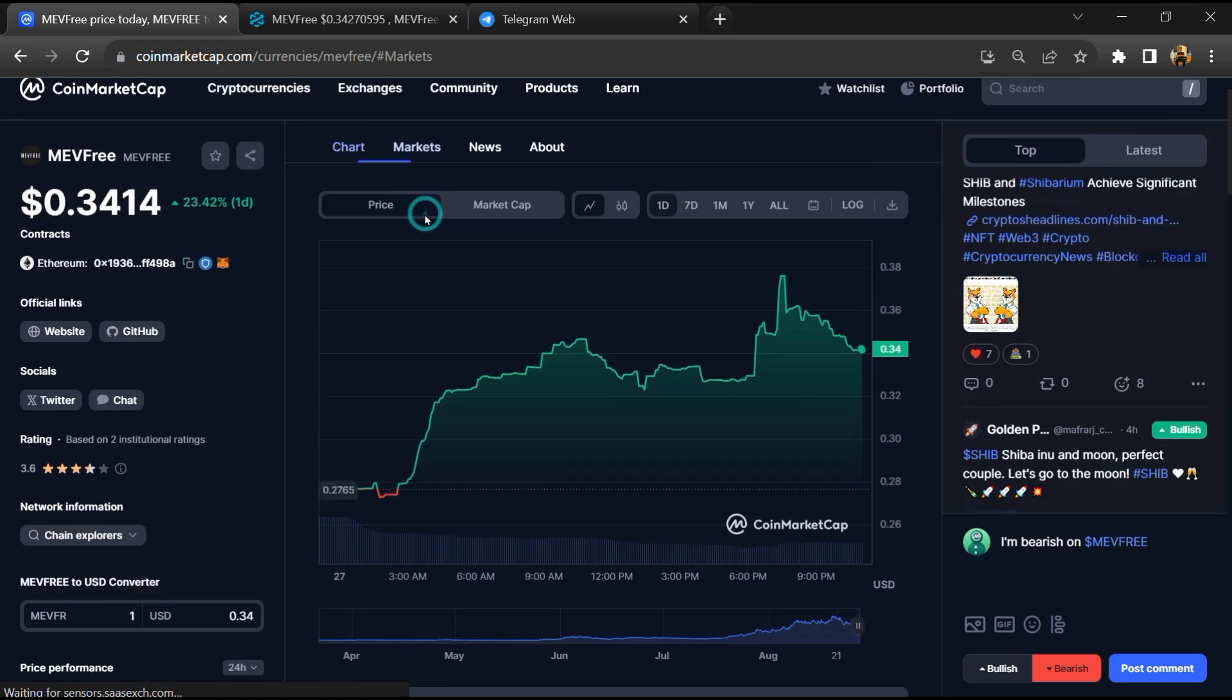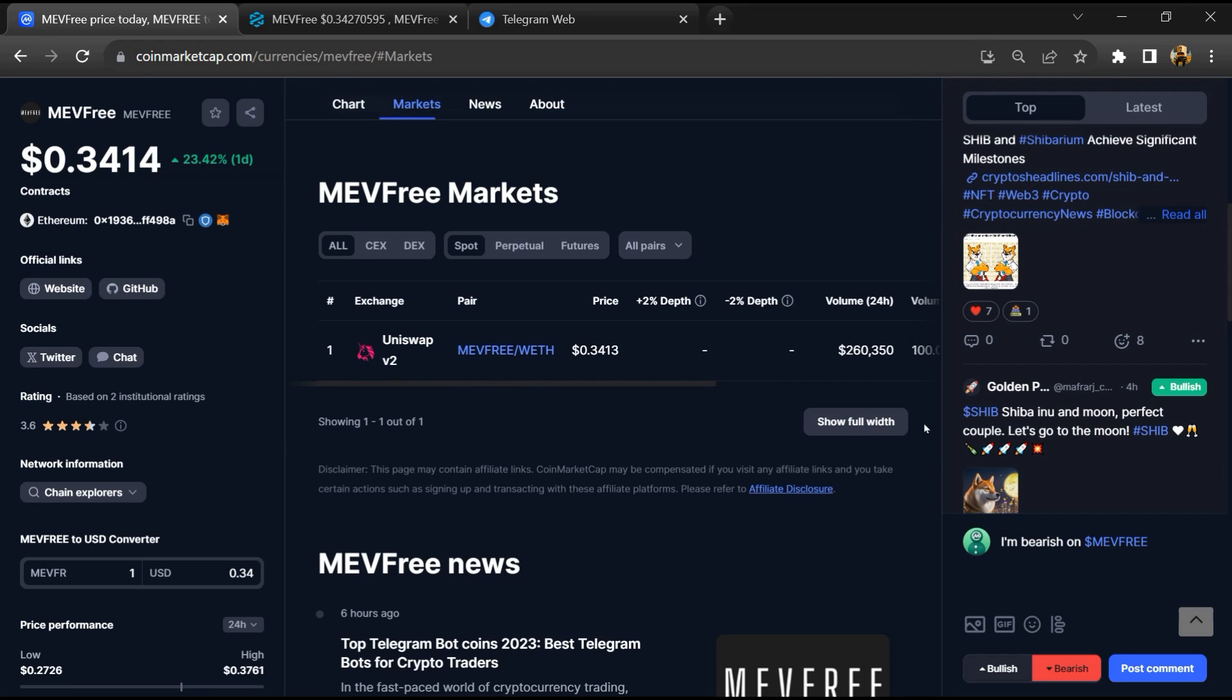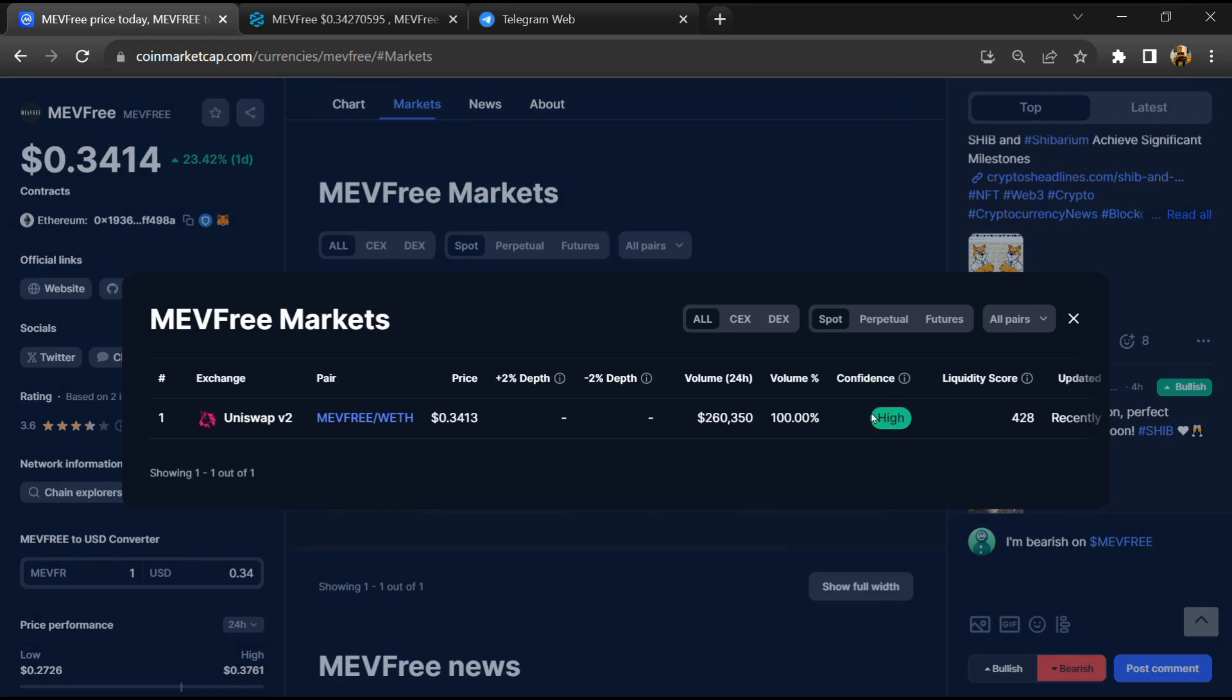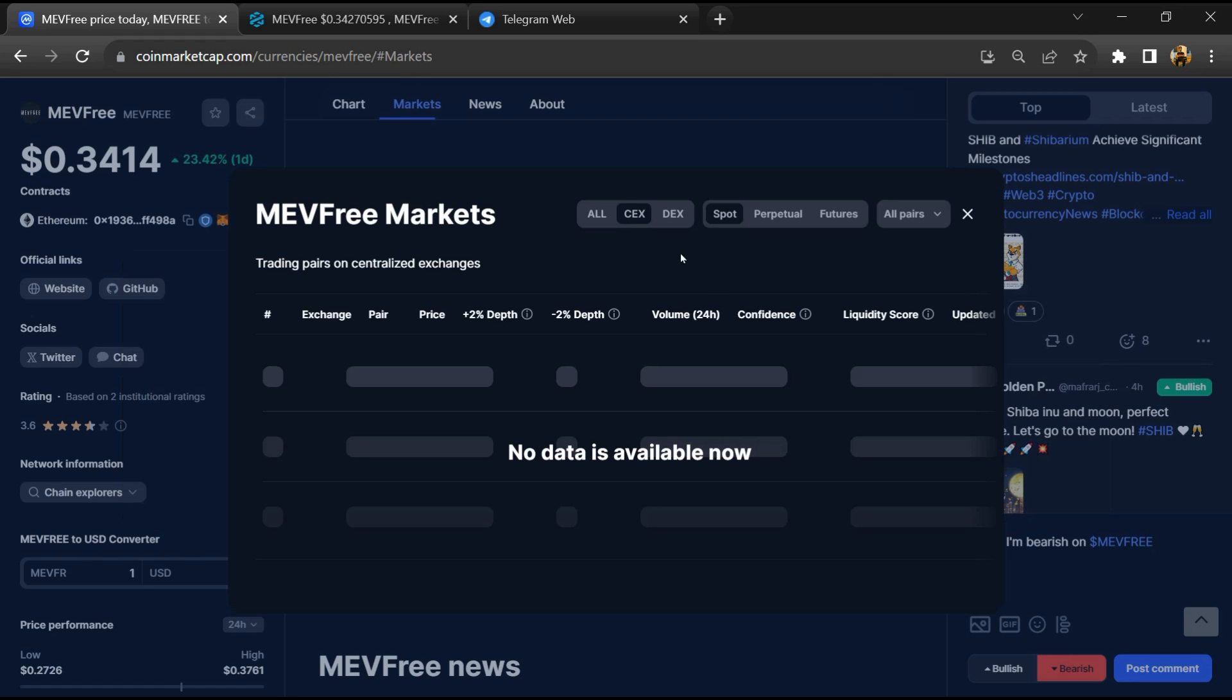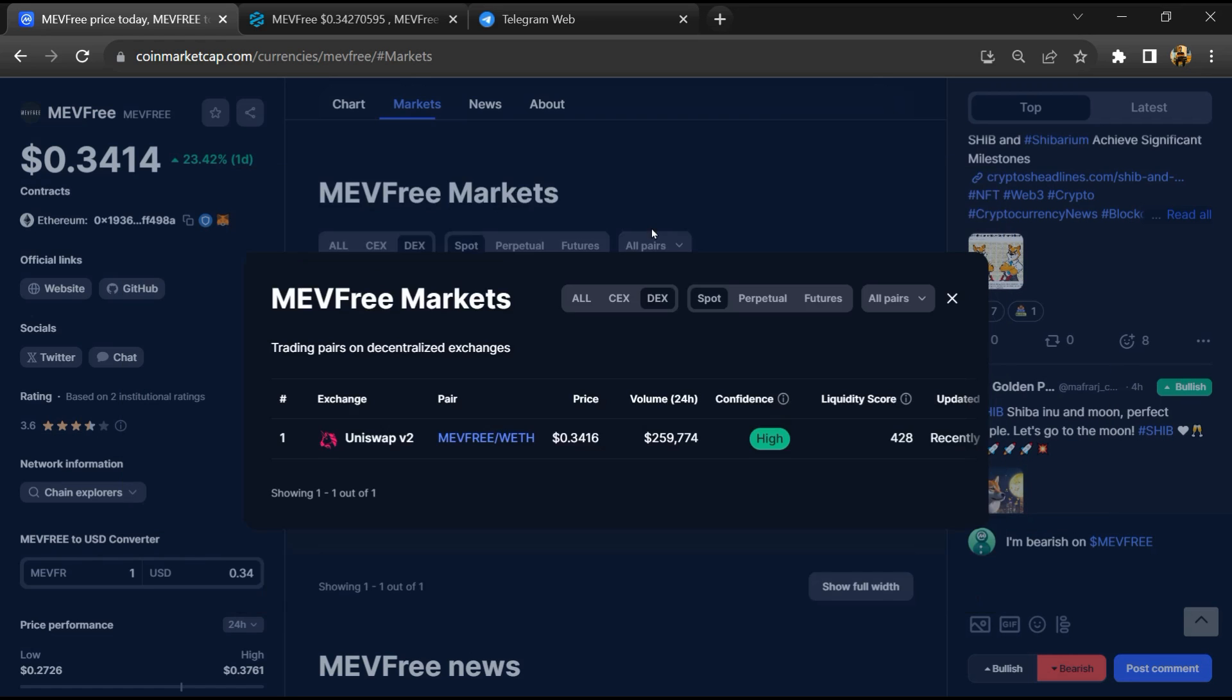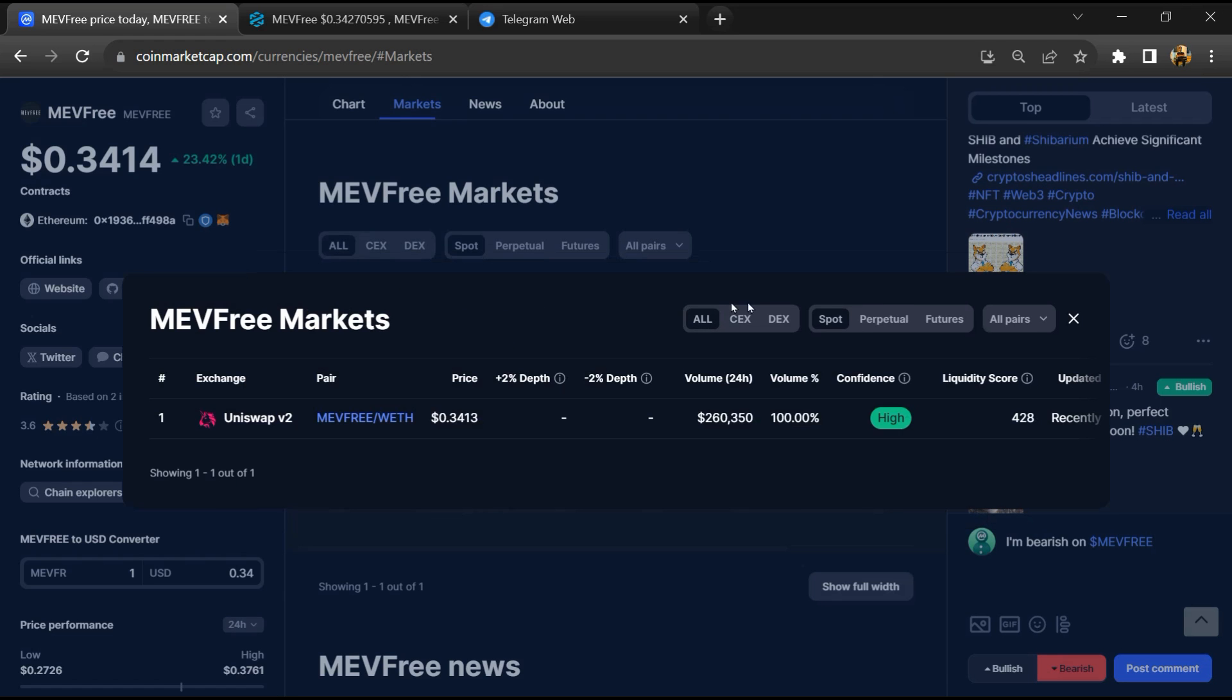Now here you will check that this token is available or not on popular exchanges like Binance, Coinbase, Crypto.com, and Kucoin.